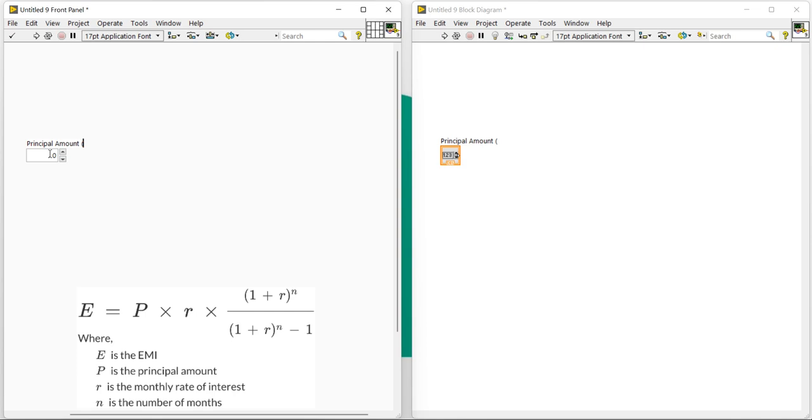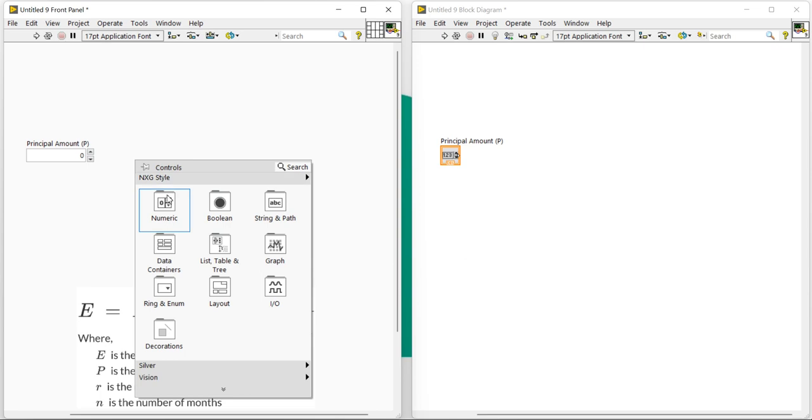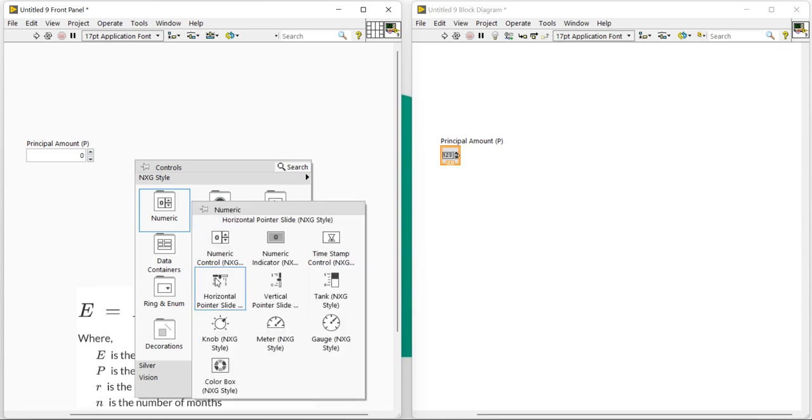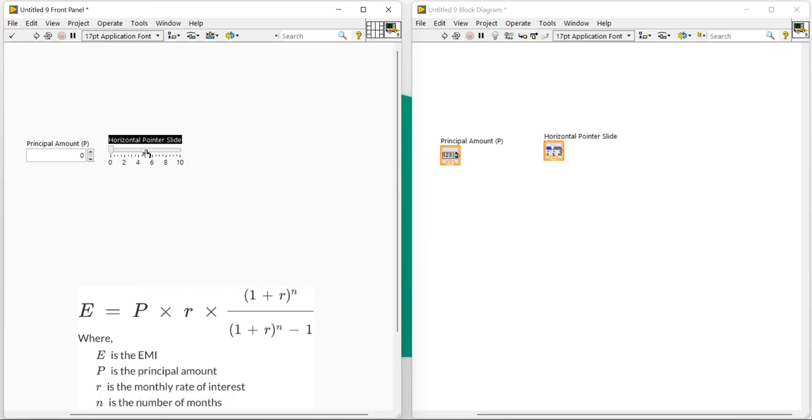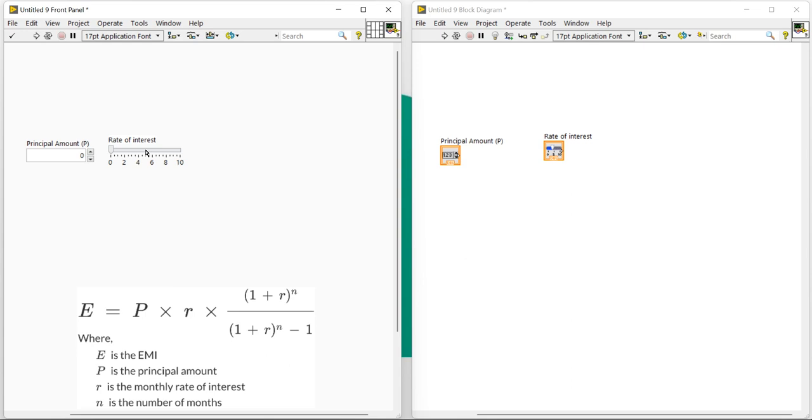Now we'll take one numeric control slider and it is our rate of interest. Rate of interest, now let's increase the size.